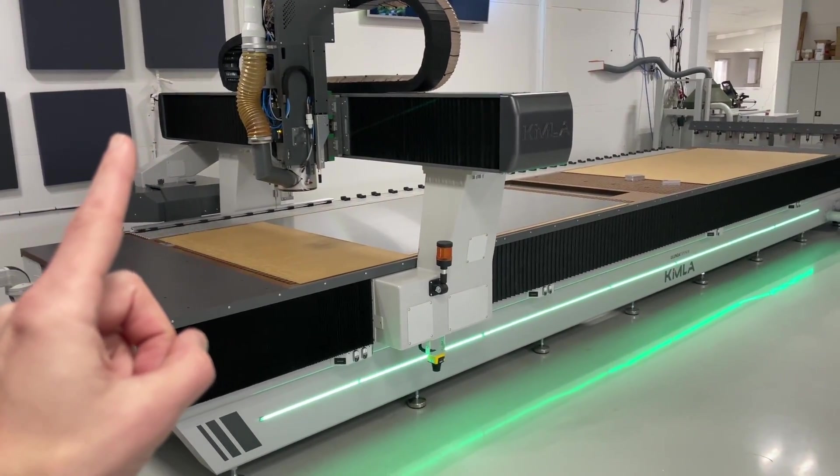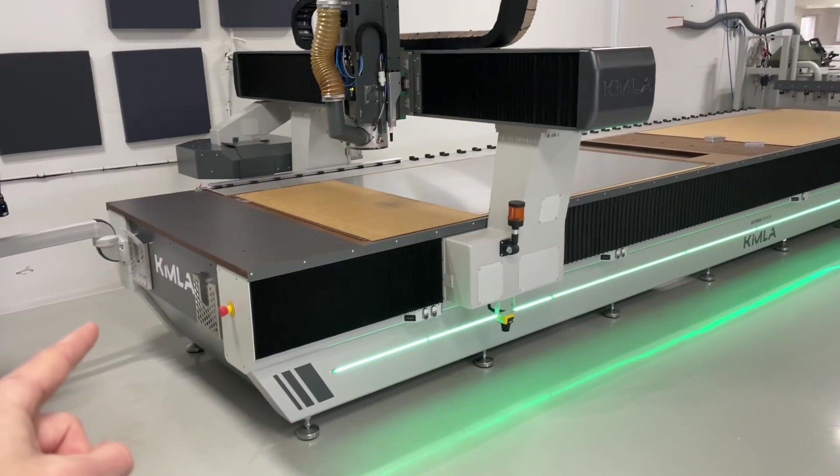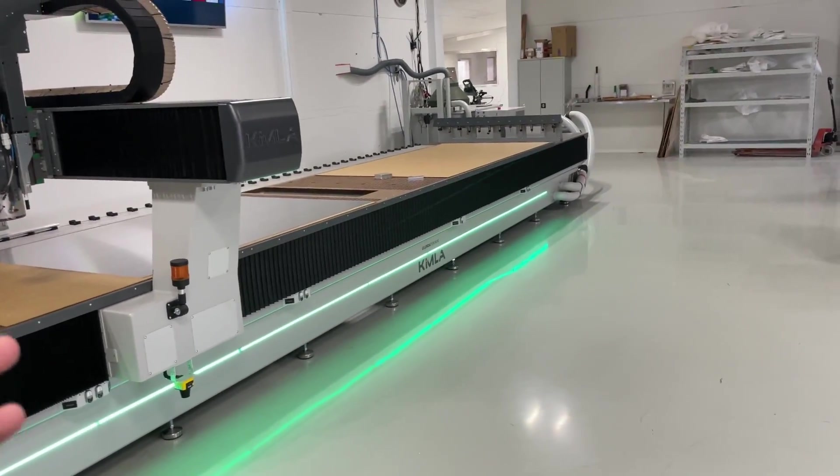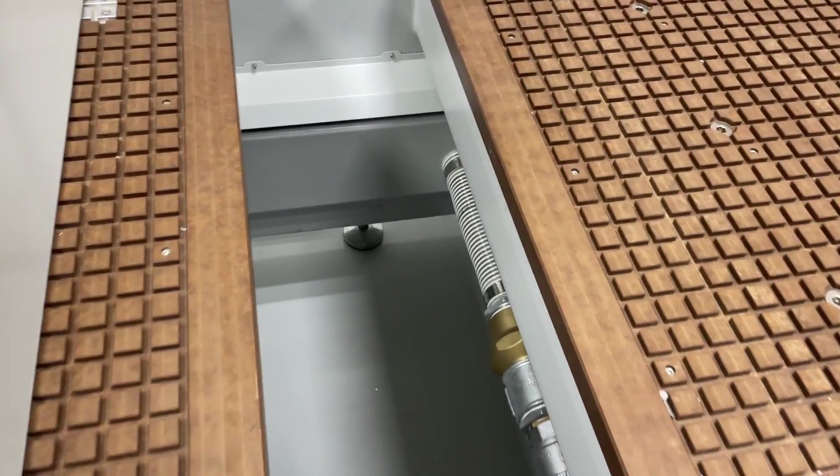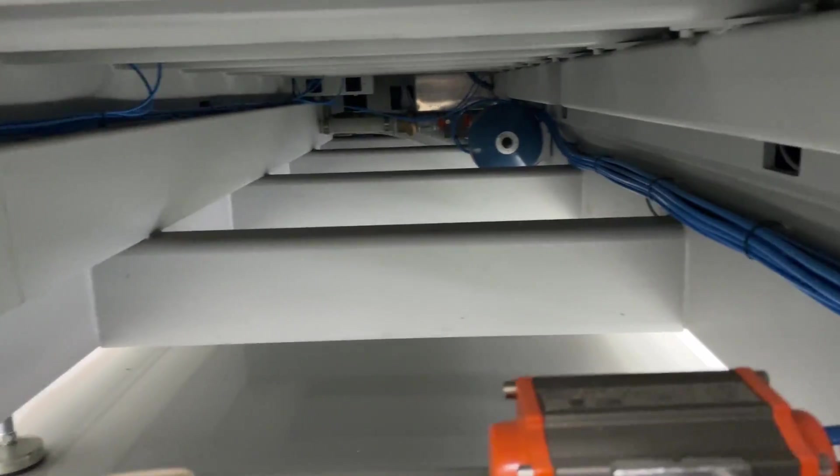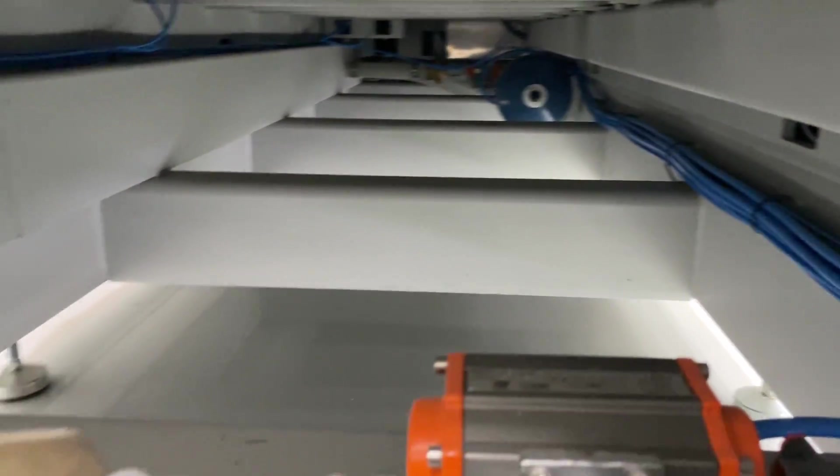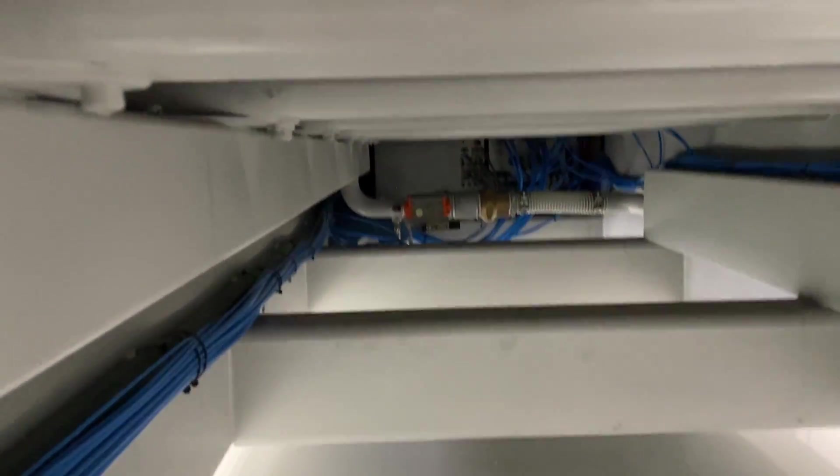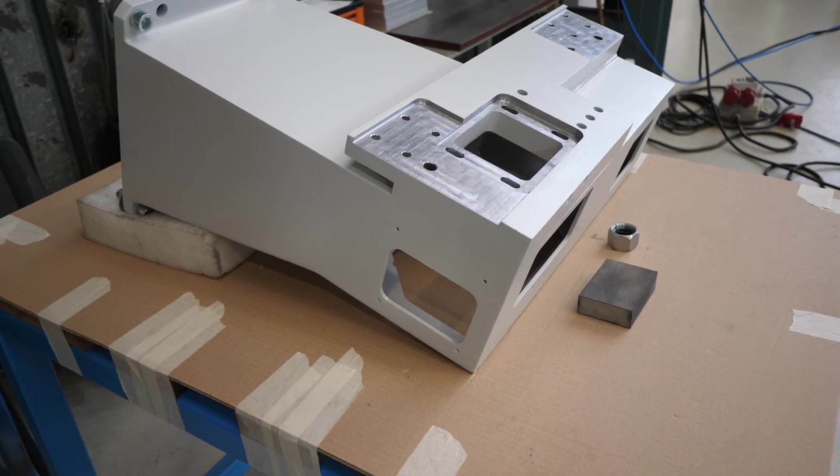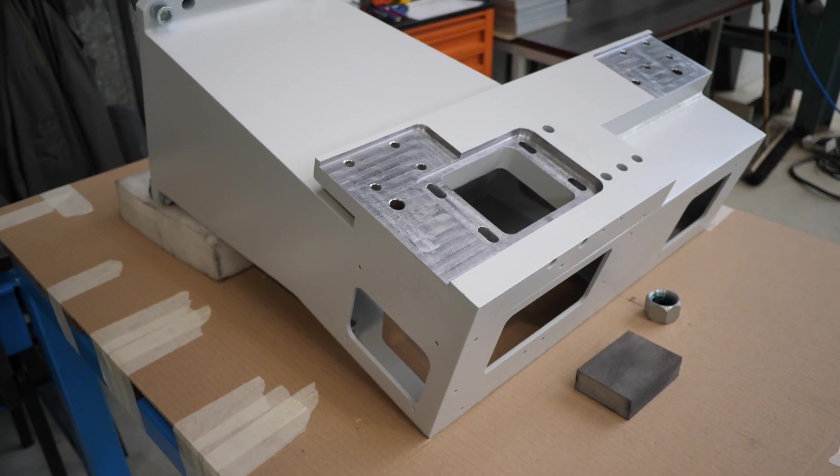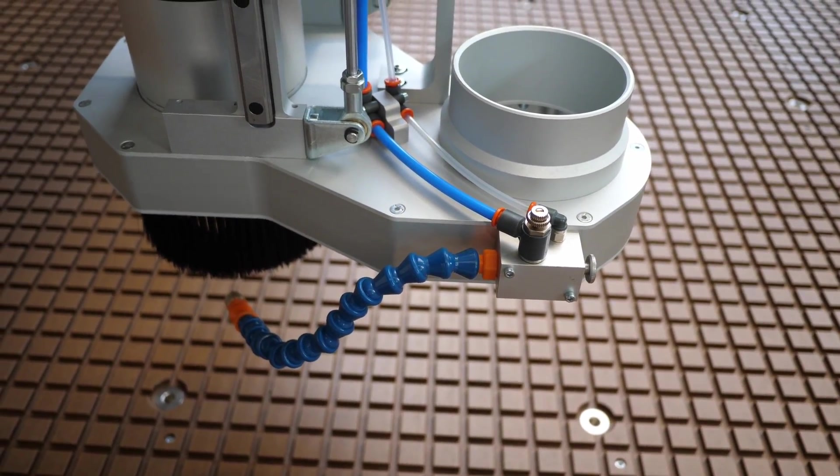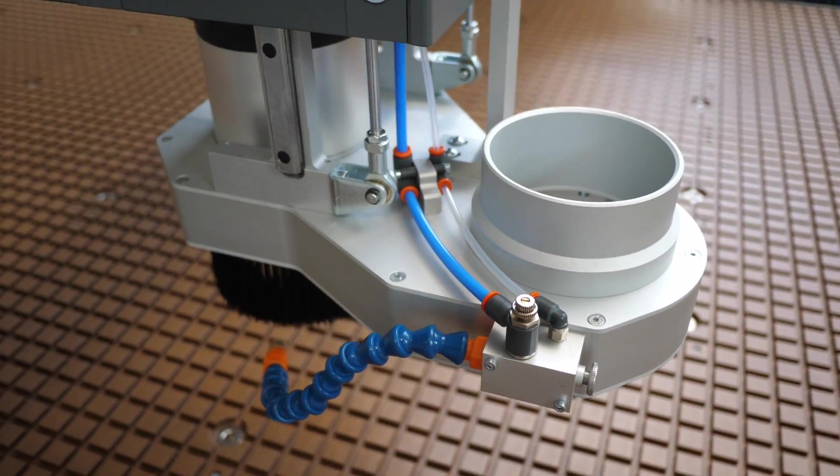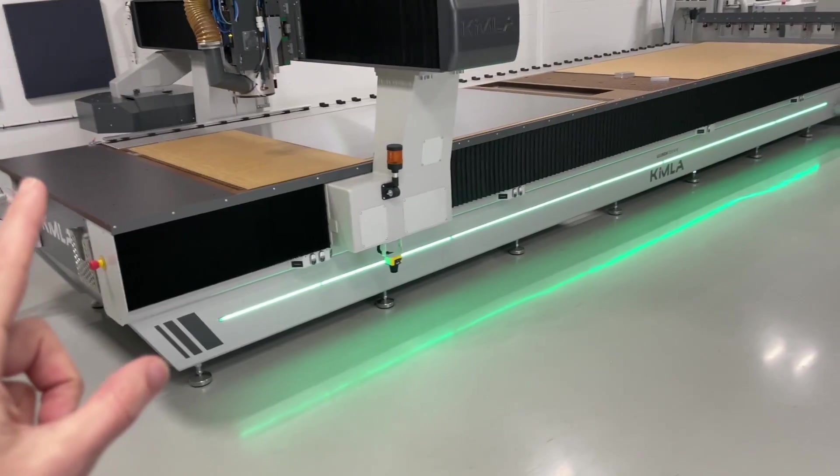Number one: the build quality. The fit and finish of this machine is the best I've ever seen from any brand, and I've seen most of them. Really impressive - thick wall construction, steel, fits together so nicely. A lot of detail, it's clean, it's nice.